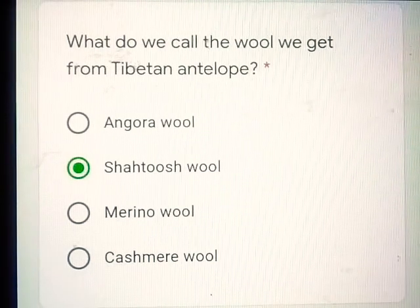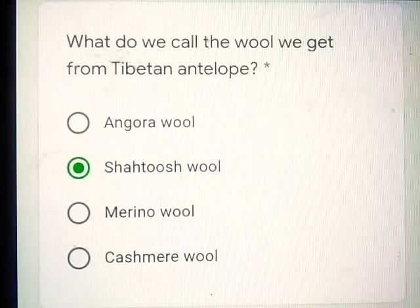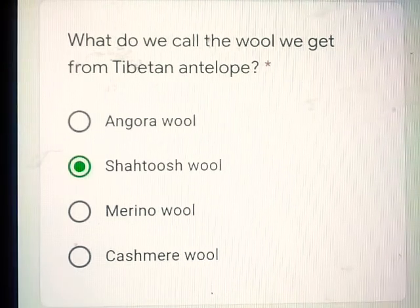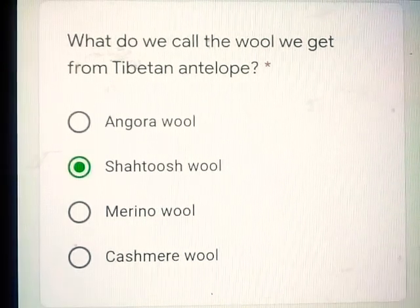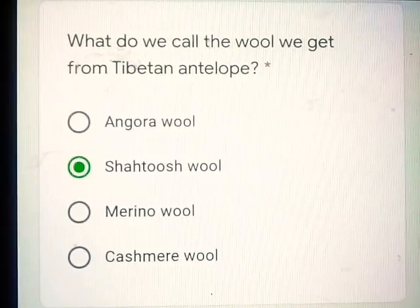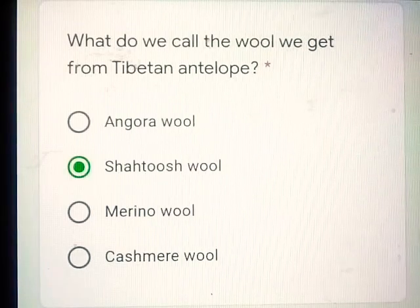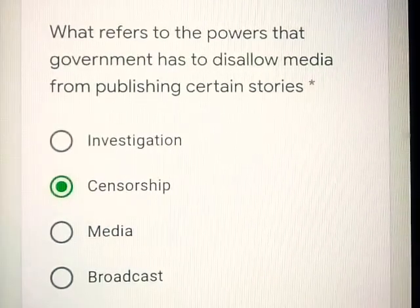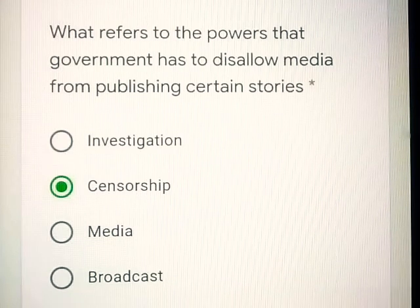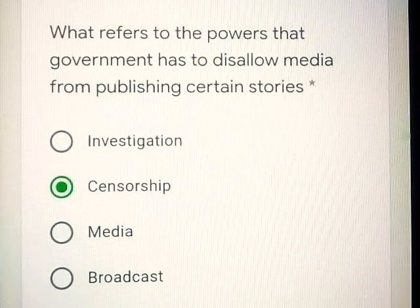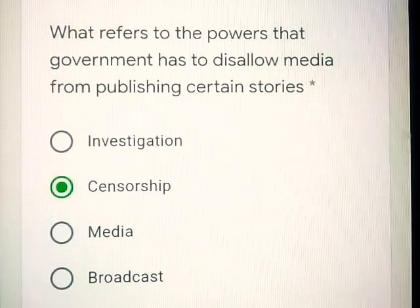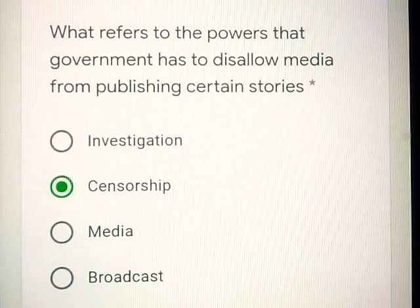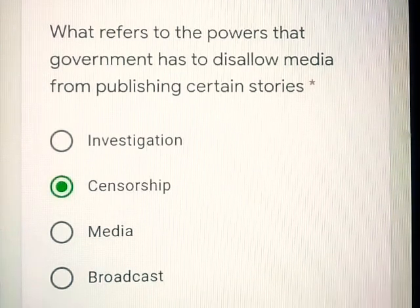Question number 1: What do we call the wool we get from Tibetan antelope? Shahatush wool. Question number 2: What refers to the powers that government has to disallow media from publishing certain stories? Censorship.